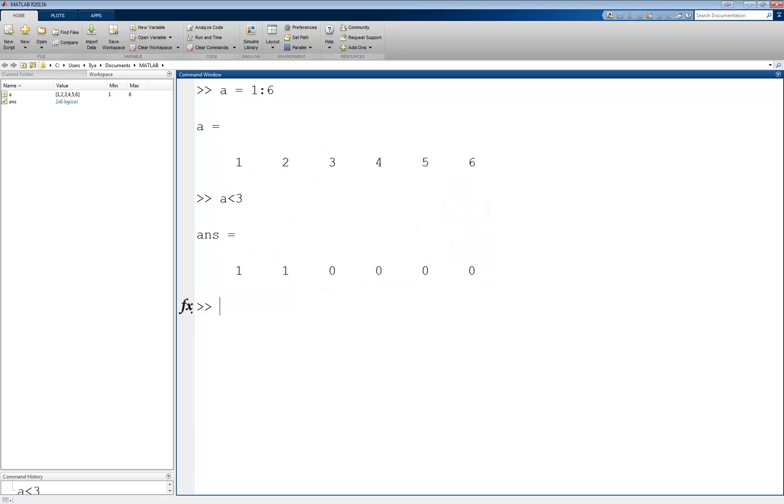In MATLAB, we can actually use a vector of logical values, such as that returned by the previous example, to index a vector of the same length. For example, let's assign the output of the previous example to a variable. b equals a less than 3.